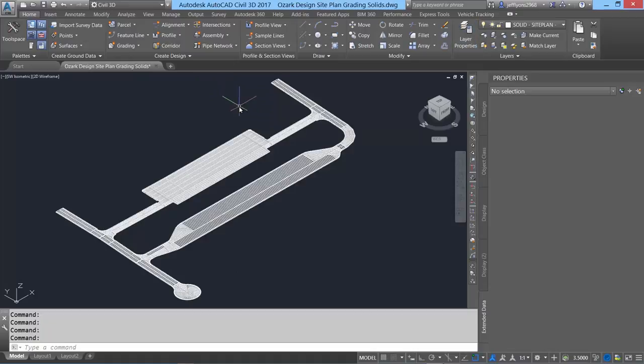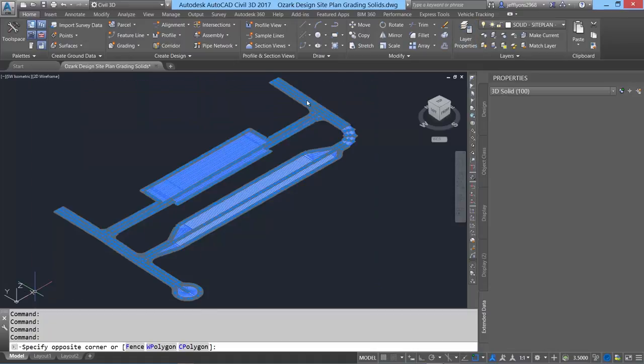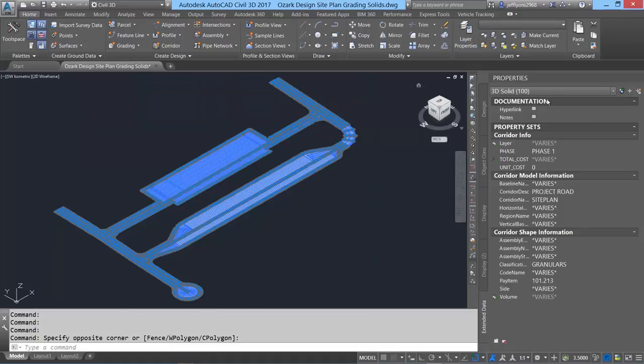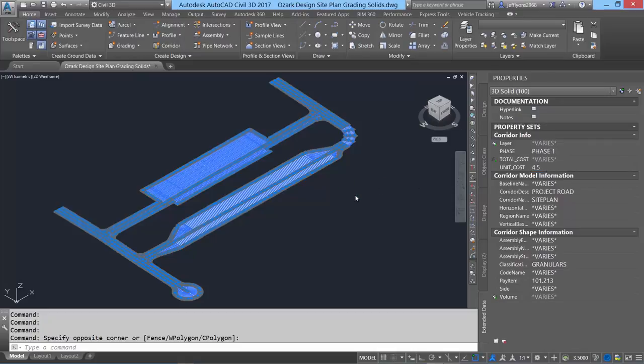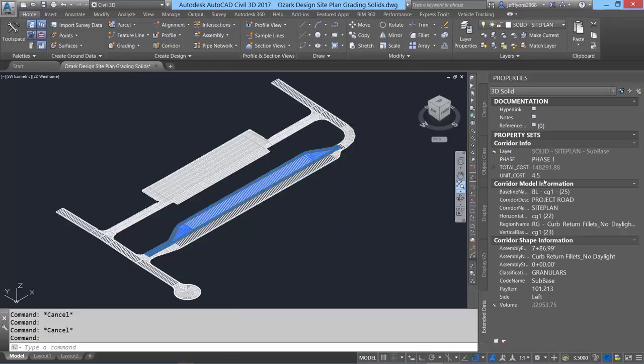Isolating layers provides a way to quickly change classifications and the unit cost of objects in the drawing. With the corridor and pavement objects completed, the file is ready to be appended to Navisworks.